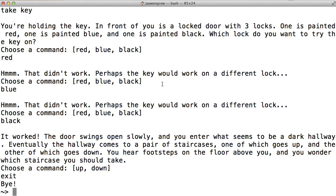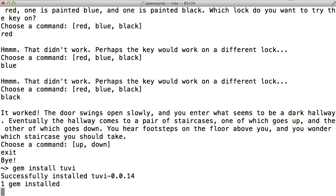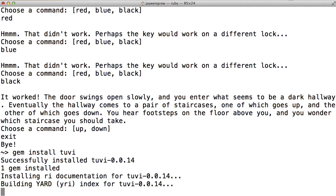Now if you already have Ruby installed on your computer, you can install Tuvi with a simple gem install Tuvi. And then in your text editor, you can open up a new file. Here I've named the file castle.rb, and note that it's a Ruby file, so it ends with a .rb extension, because again, Tuvi is really just Ruby under the hood.